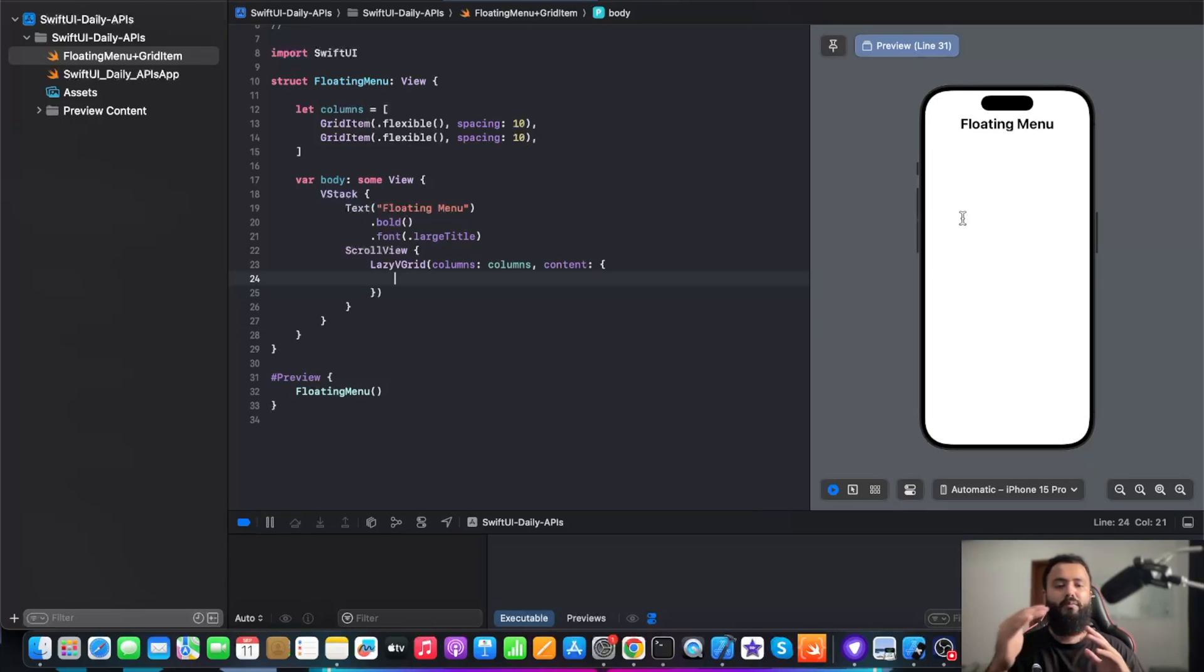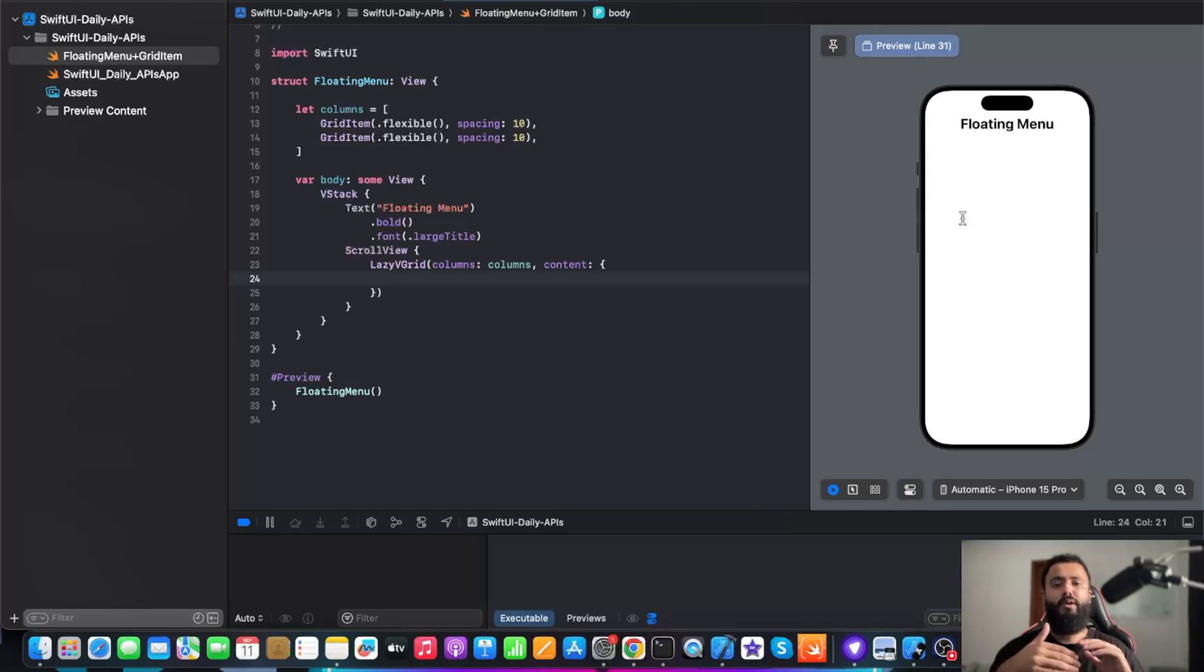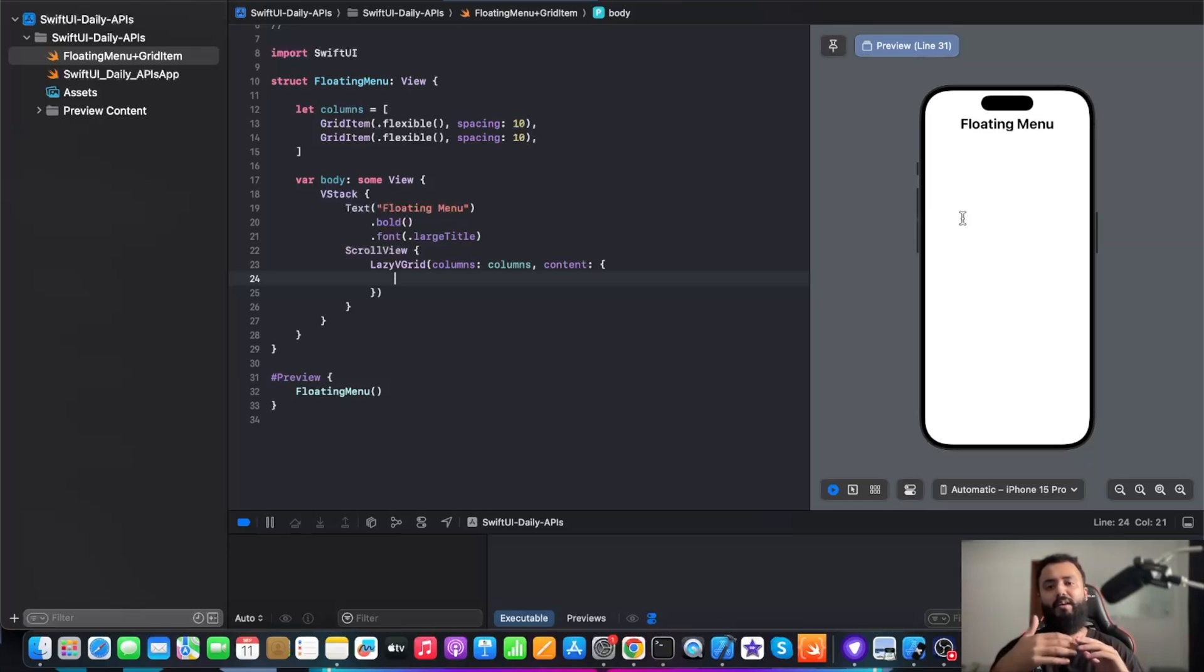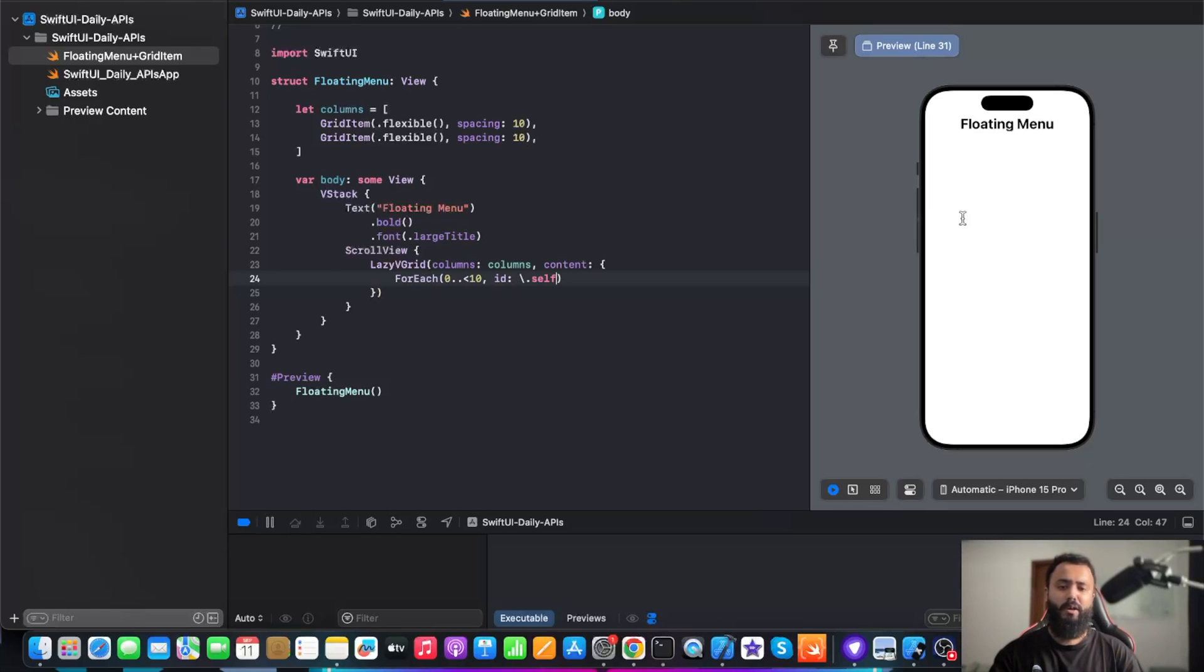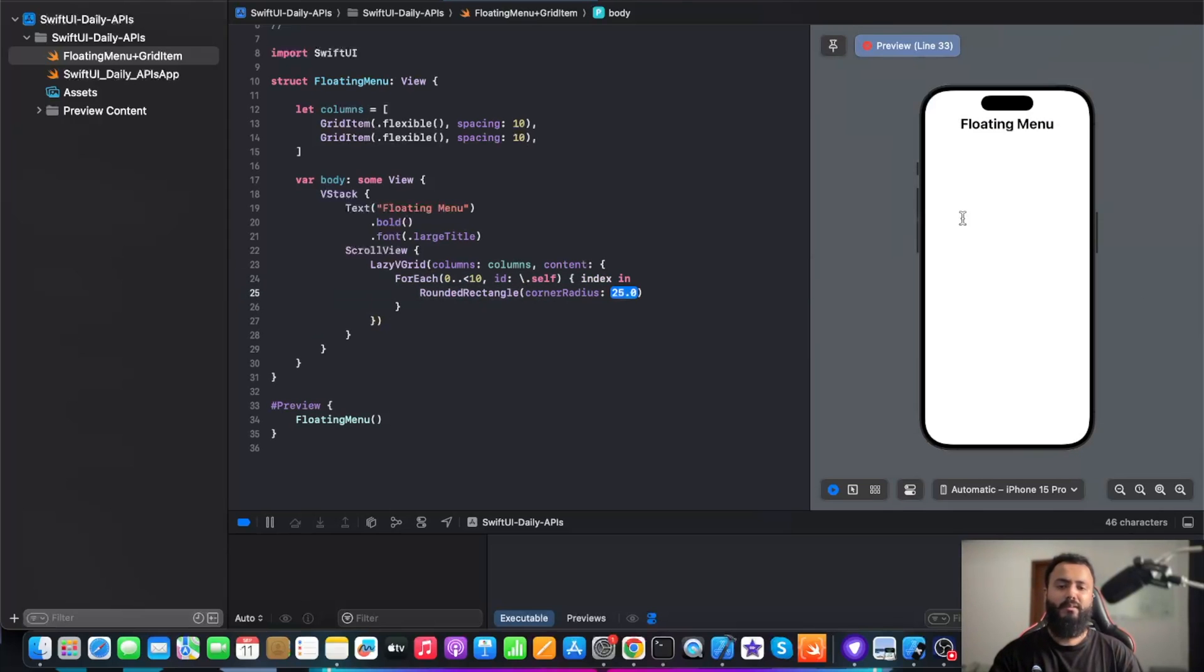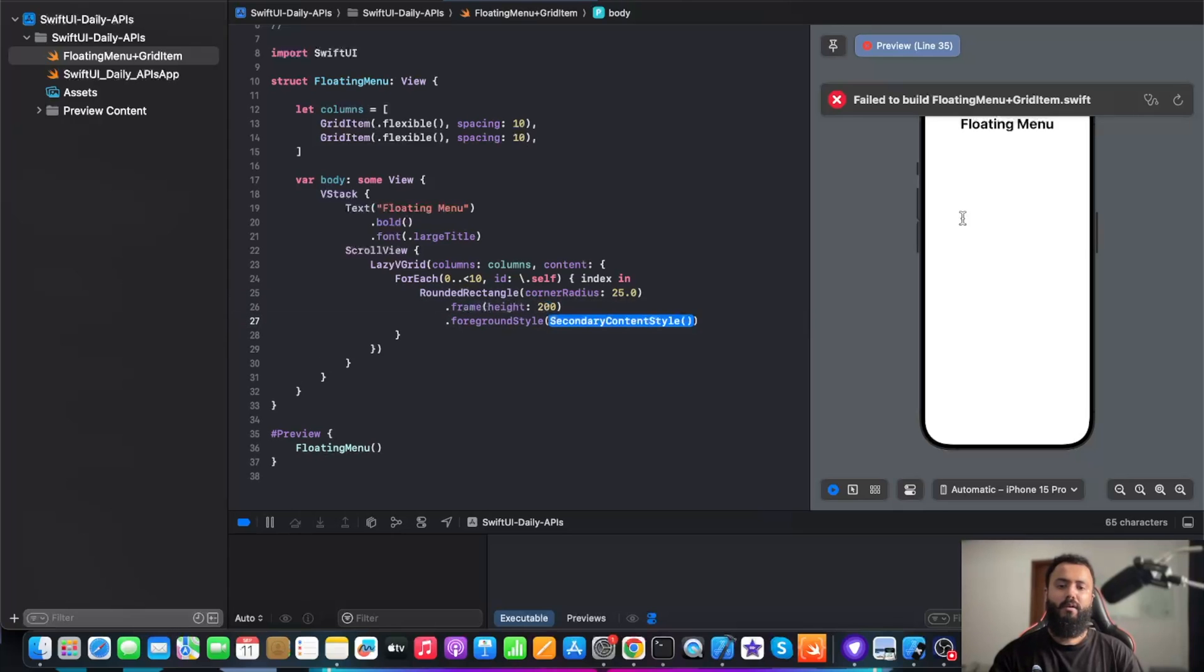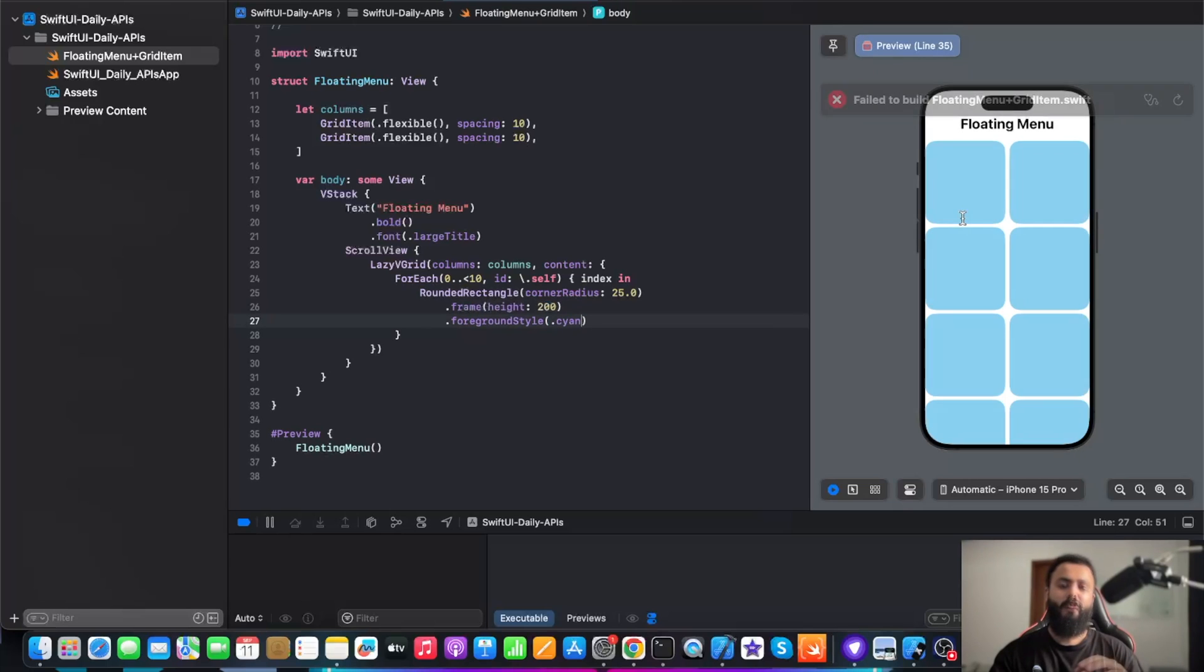All right, so now we just saw that we have arranged our grid into two columns. Right now, the number of rows is determined by the number of items we have in our lazy VGrid. So right now, I'm going to add 10 items in our lazy VGrid. For that, I'm going to call forEach, and I'm going to create rounded rectangles in those forEach. Let's give it a height and a foreground color of cyan.